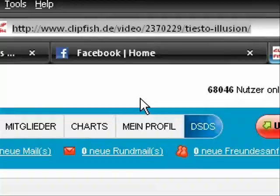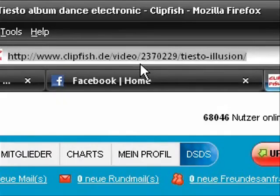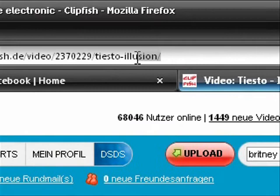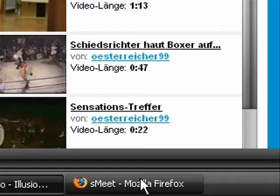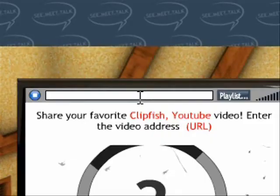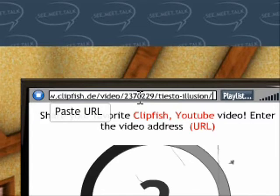Alright, first go onto your video site, either YouTube or Clickfish. Copy the URL like so. Right click, copy, go back onto Smeak, click on the URL box, and click CTRL V.